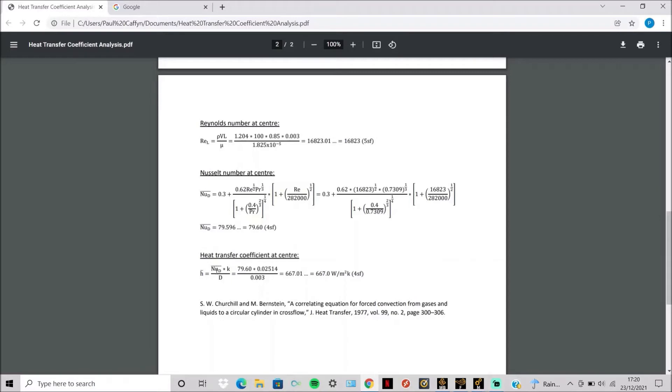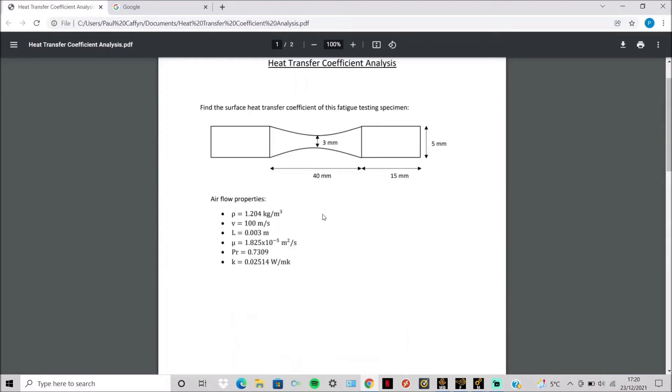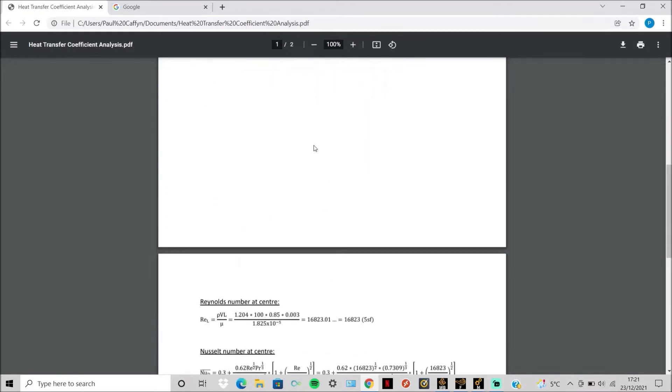And then this is put into this equation which is a Nusselt number times the thermal conductivity times the diameter or characteristic length. And then you get heat transfer coefficient at the surface at this location here.